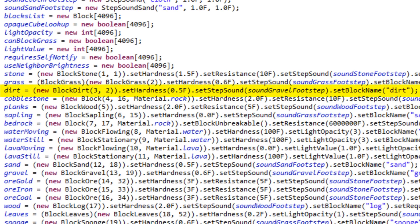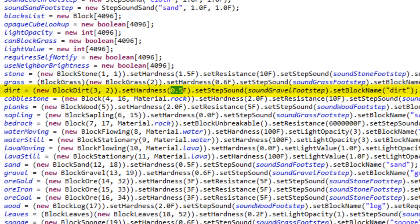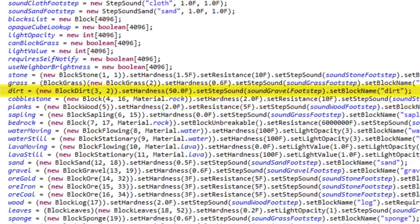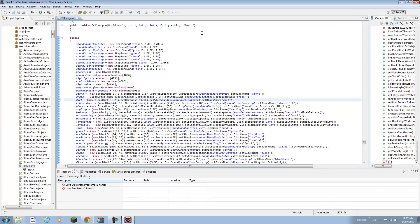For example, dirt equals new block dirt, set hardness 0.5 float. If we want to see if something works, you guys can try this out too. We can set this to 50, which will basically make it unbreakable or really hard to break.